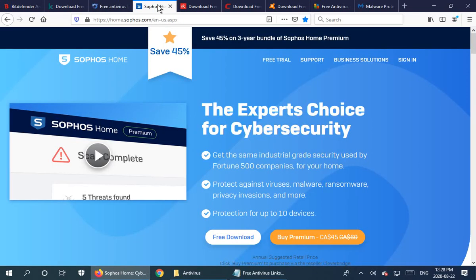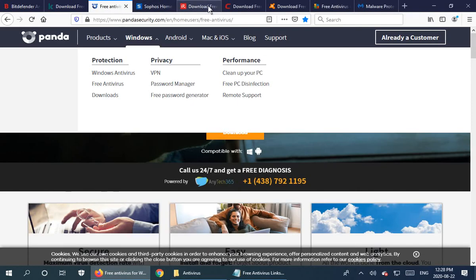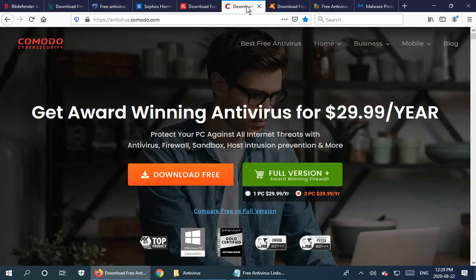Sophos has a free antivirus, and again all of these offerings are from companies that at one point or another in my long career as a PC support person I have run across and had reason to trust. Next is Avira — this is something I have installed quite a few times on my clients' computers when they're looking for free antivirus, and I've been pretty pleased with the results. So I have more direct experience with Avira than with Sophos or Panda.